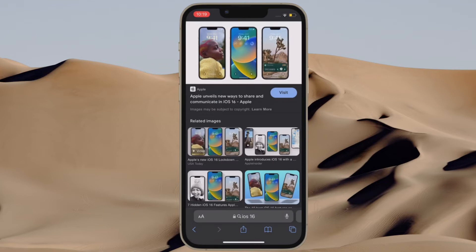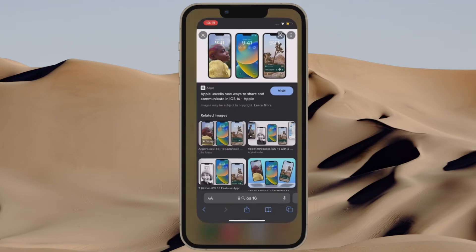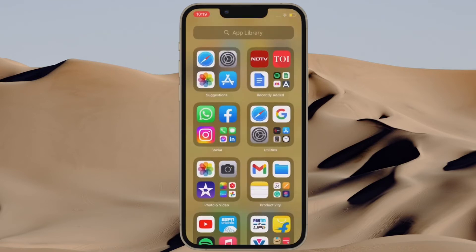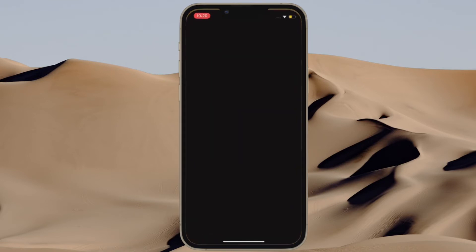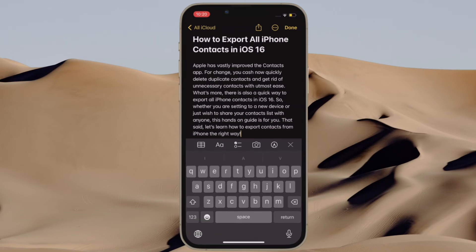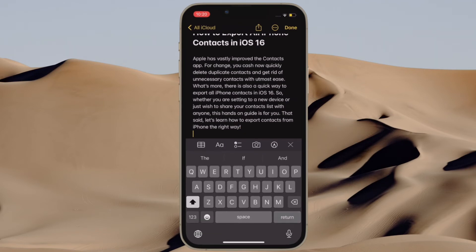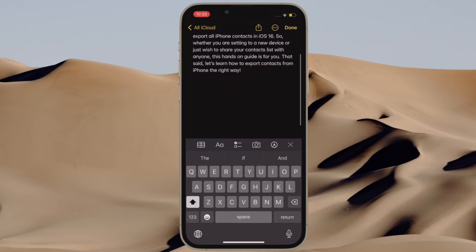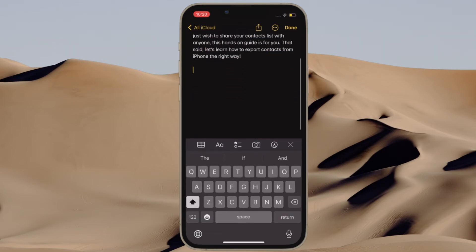That's pretty much done. You have successfully removed the background from the Safari image. Now you can open any app and paste the image to save it as per your needs.